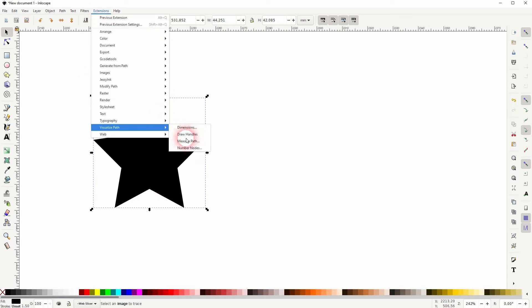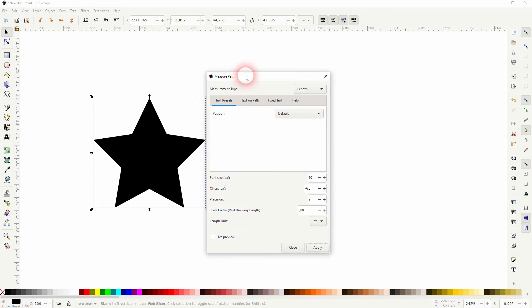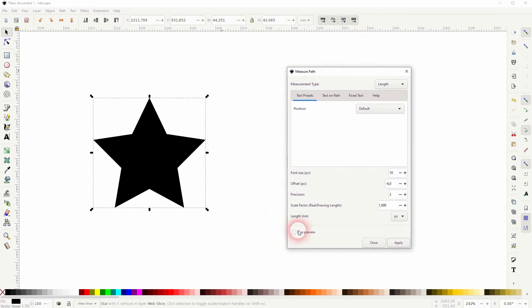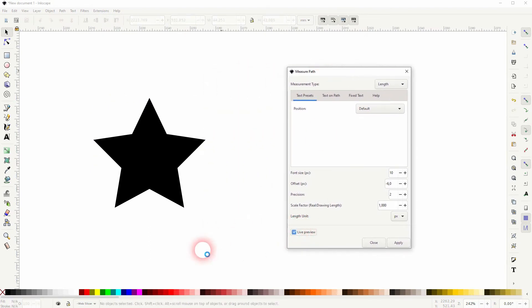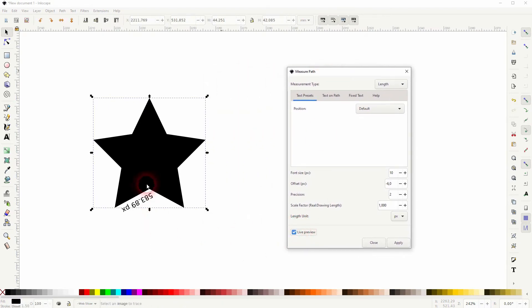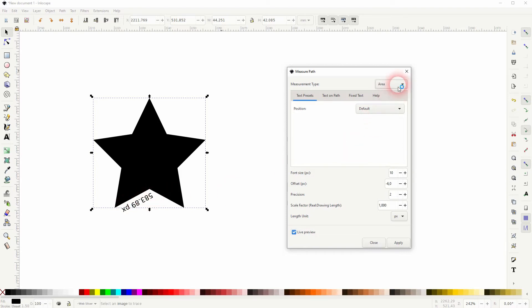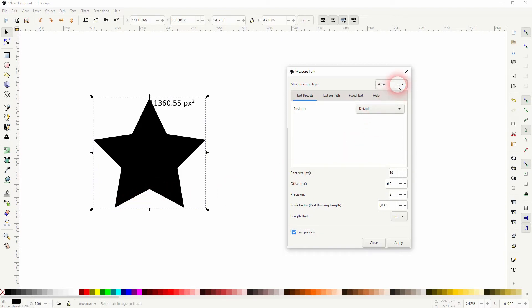We'll get this menu. Let me check the live preview, and we cannot only measure the length, we can also measure the area, and for certain objects we can also measure the center of mass.